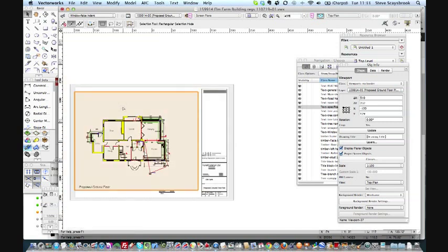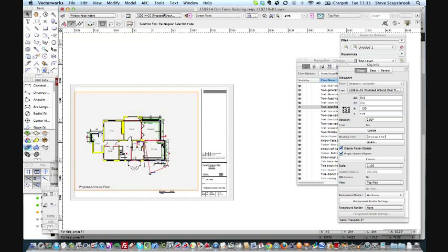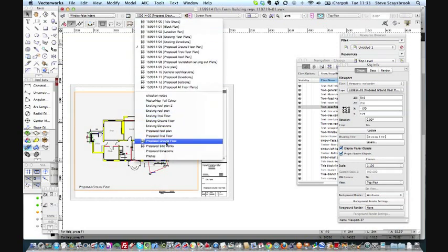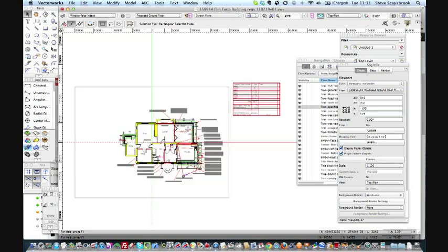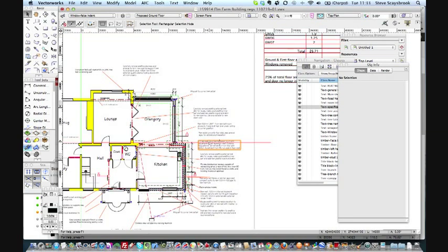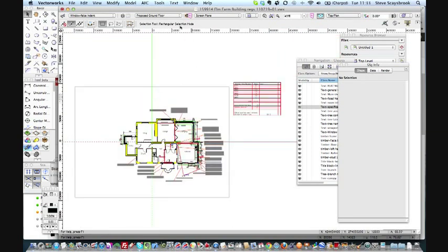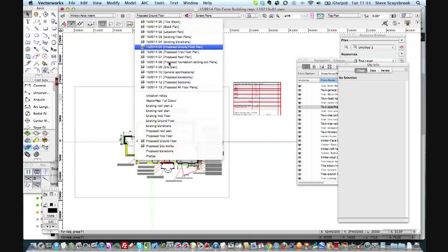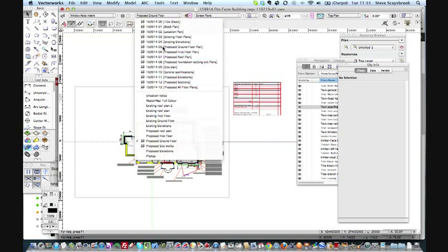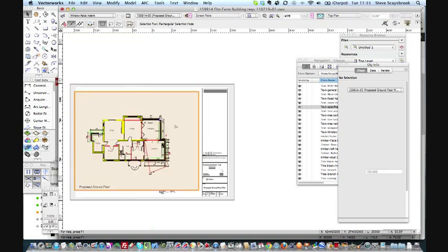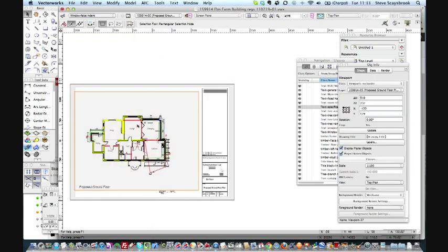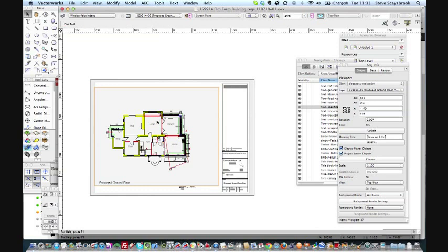Now I've changed the aspect of the drawing quite easily by just taking off some of the classes to remove some items. If I go back down to the proposed ground floor, you can see it's still there. I haven't touched that. All that's happened is that the proposed ground floor has been altered independent of the main design sheet.